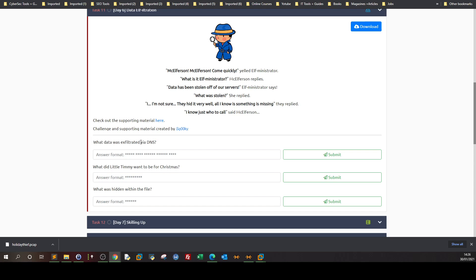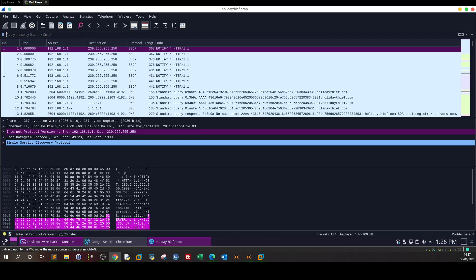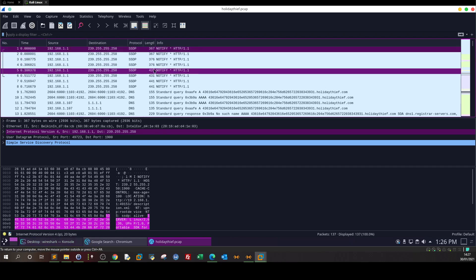Sometimes hackers exfiltrate or steal data through DNS. We're required to find out what was stolen. What did little Timmy want to be for Christmas? This is a follow-up question. What was hidden within the file? This involves steganography and stego analysis.